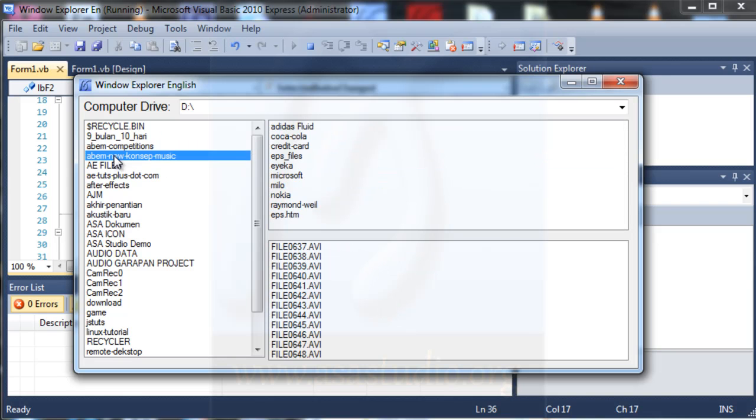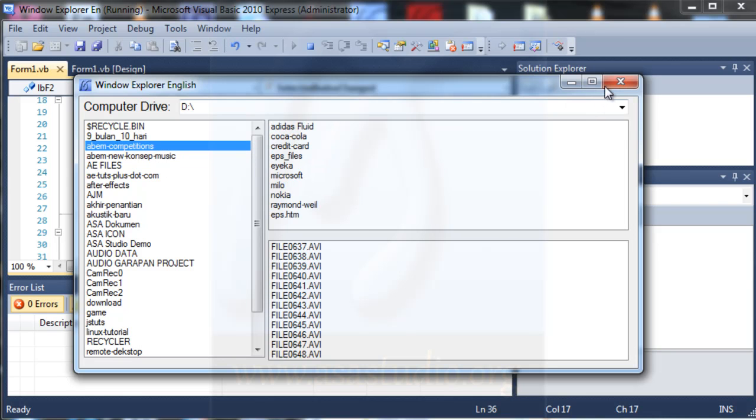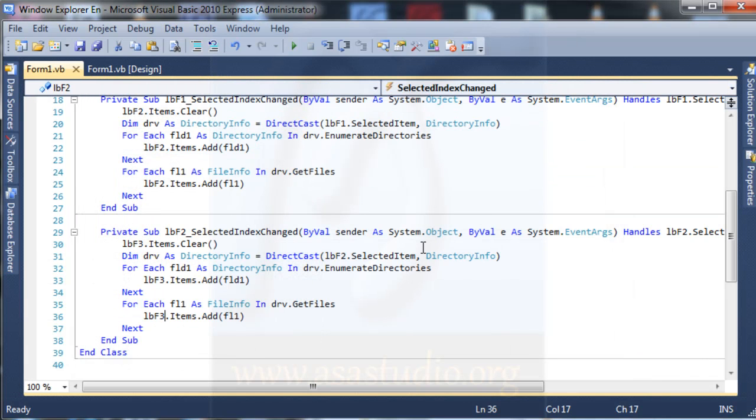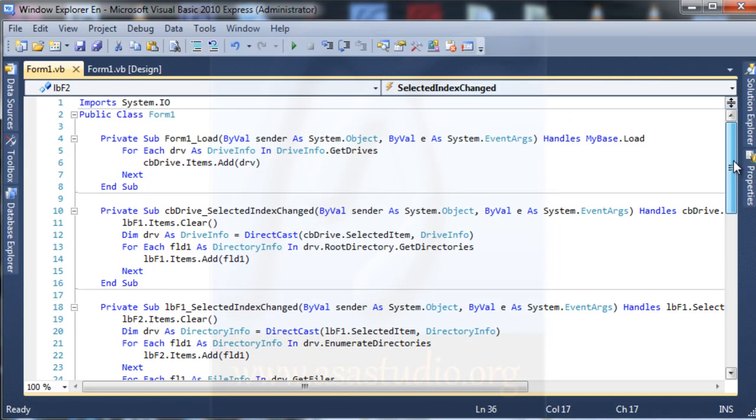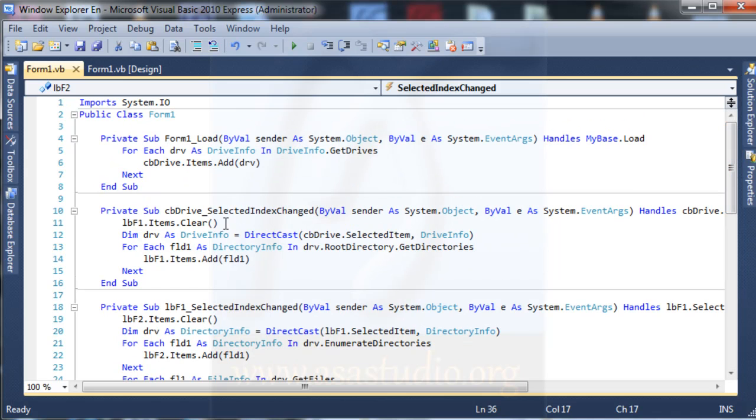Okay, and you can add a try and catch function to handle an error. Maybe like this, and you can add like this.